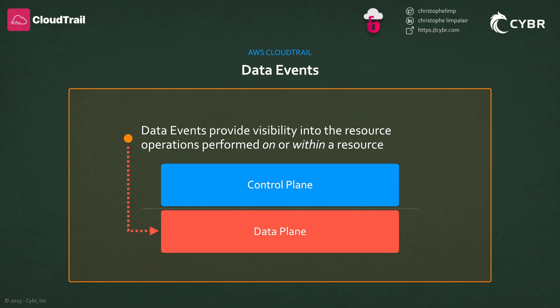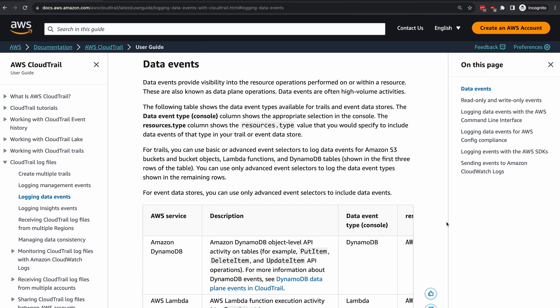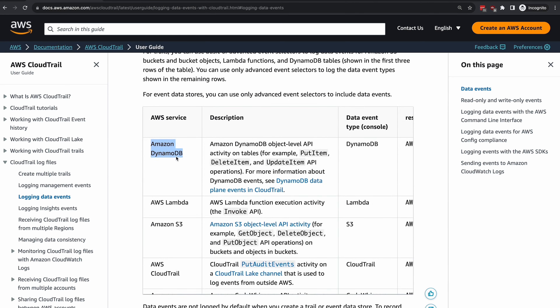Because AWS can change this at any time, I'd recommend that you refer to their documentation for an up-to-date and comprehensive list. But some examples include Amazon DynamoDB, where you have object level API activity in the DynamoDB tables like put item and delete item. AWS Lambda, where you have function execution activity via the invoke API. And Amazon S3 object level API activity, like get object, put object, delete object, etc., on the buckets and objects within the buckets.